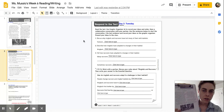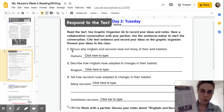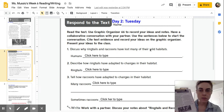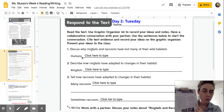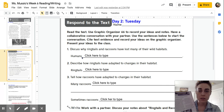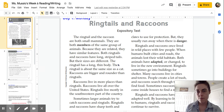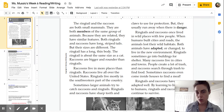Question number one says: discuss why ringtails and raccoons have lost many of their wild habitats. It starts with the word humans. So I'm going to look for sentences that include the word human in it, and hopefully that will tell me why ringtails and raccoons have lost many of their wild habitats — something to do with humans. Let's go back to the first page. I found that the word human came up in paragraph four.